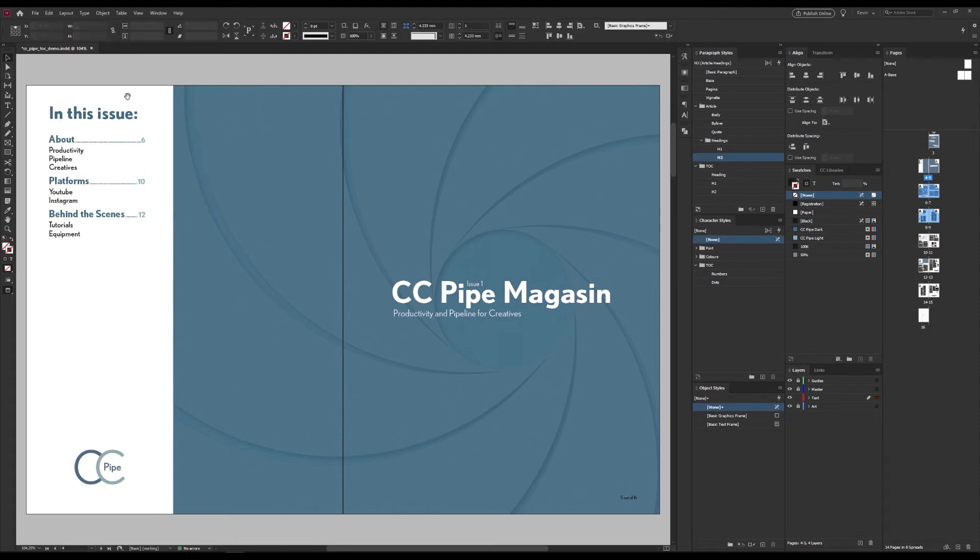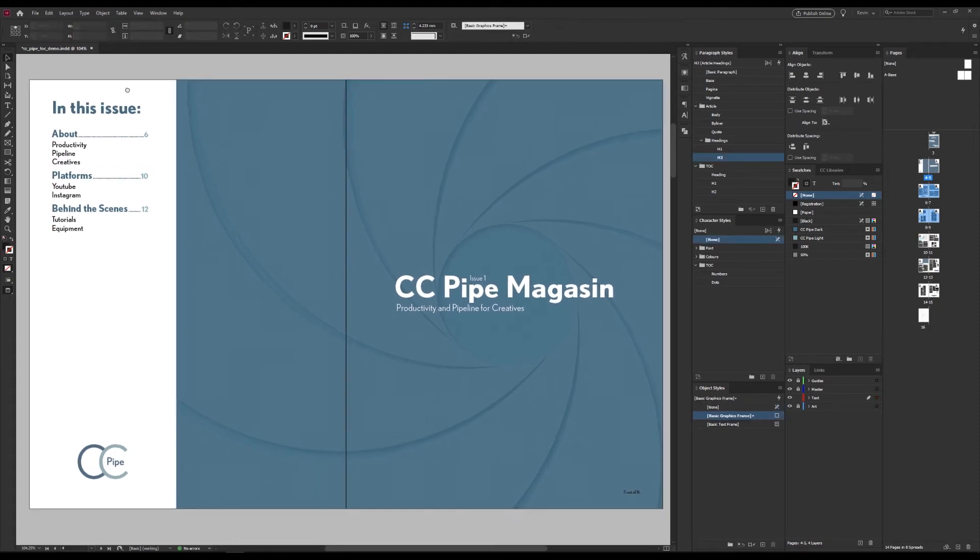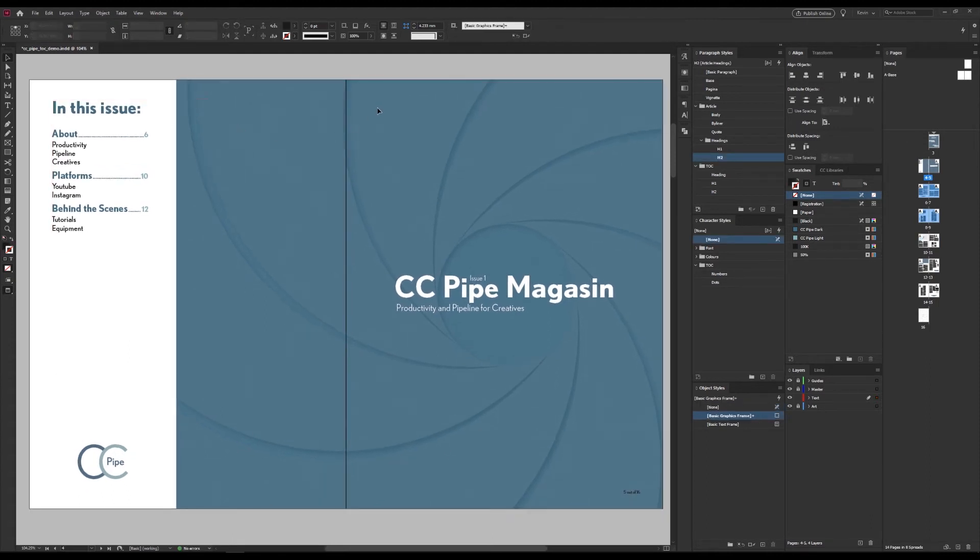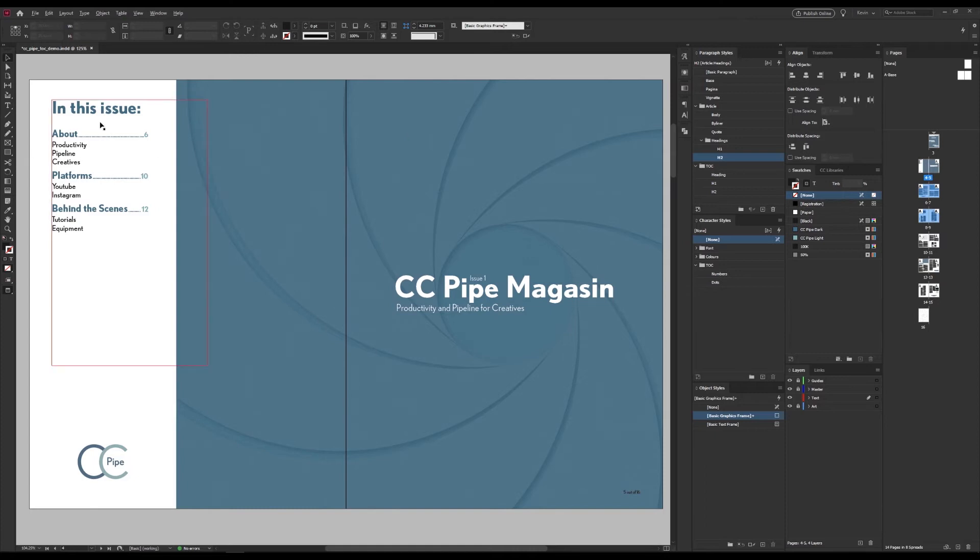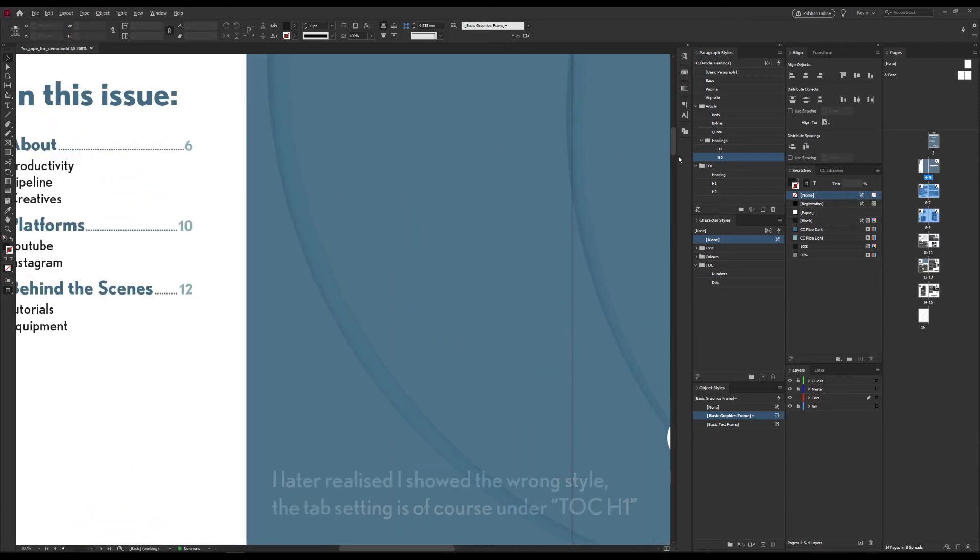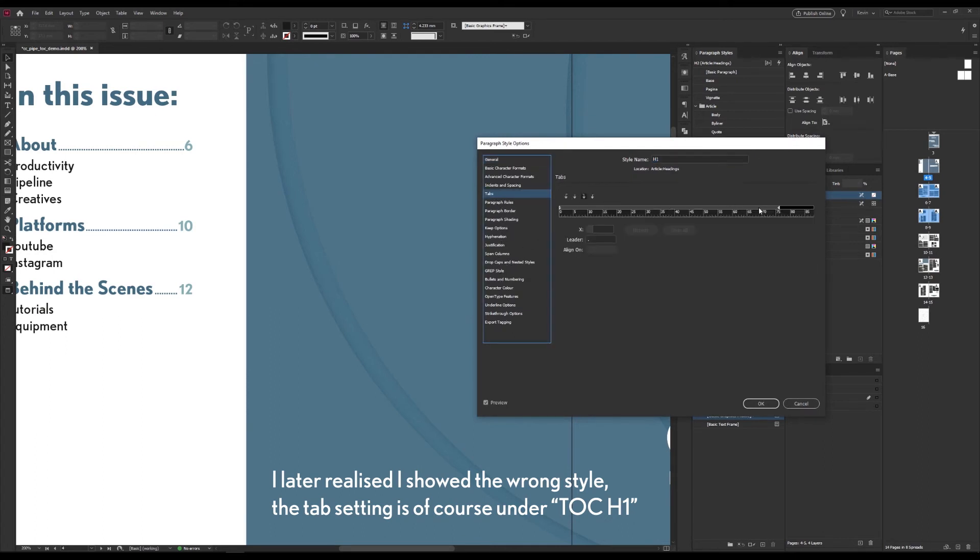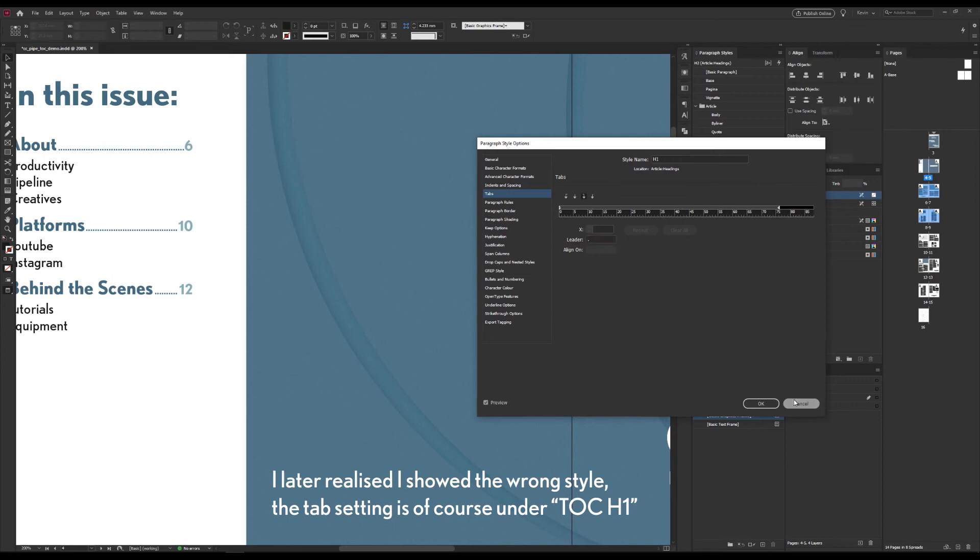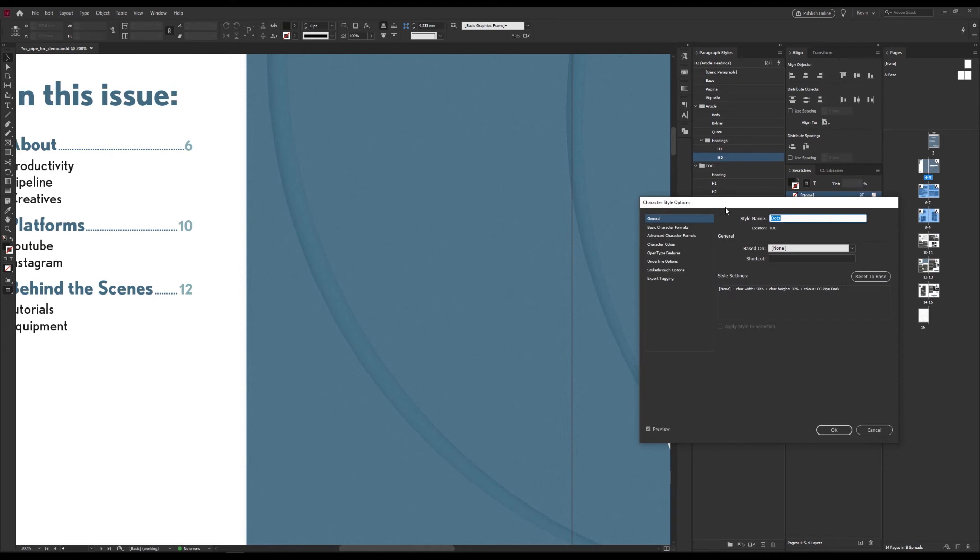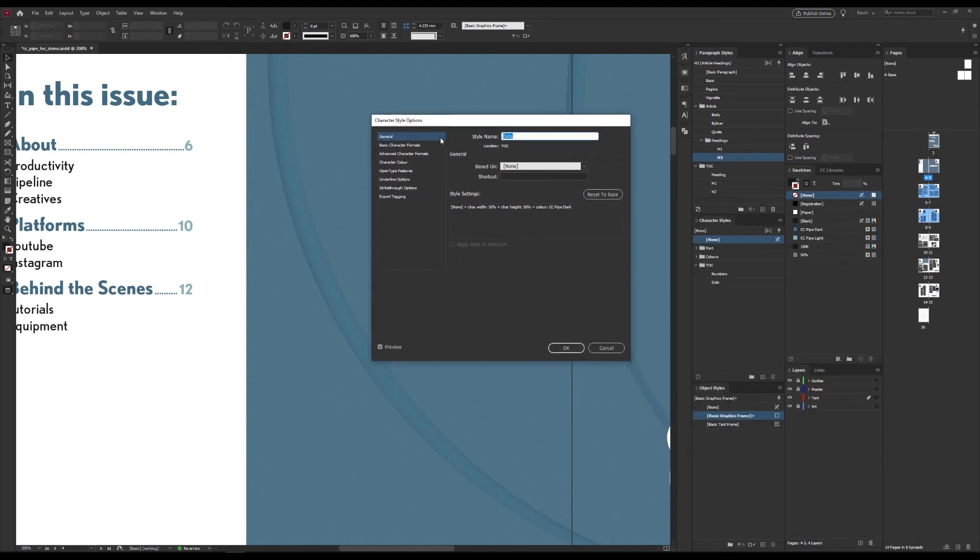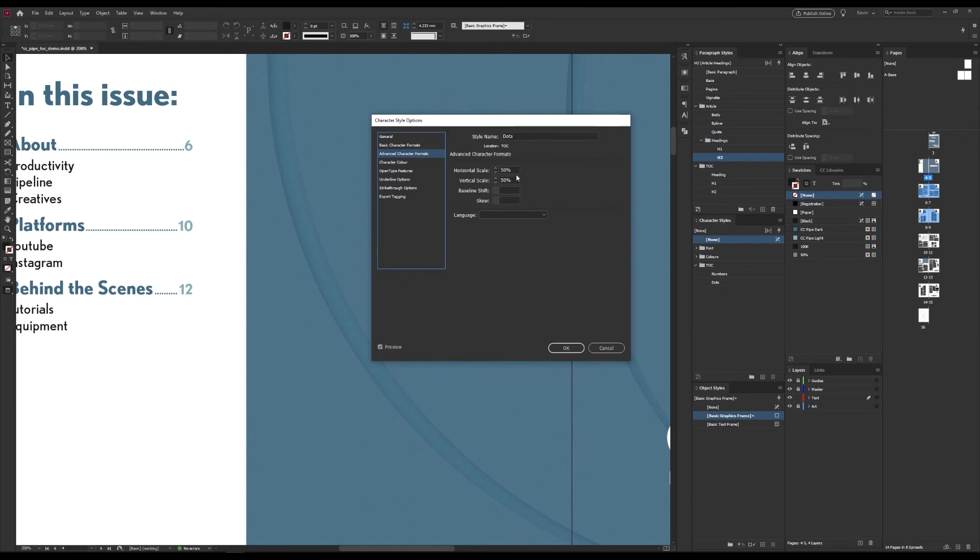And I also promised to show you how I got the dotted line here. And that's in the paragraph style. Remember, we have a tab before the number. So in the style, under tabs, I have added a tab here. And also added a dot as the leader. Now, I usually find dots to be a bit large. So that's why I have the character style dots, which scales it down to 50%. And that you'll find under the settings and under advanced character formats over here.